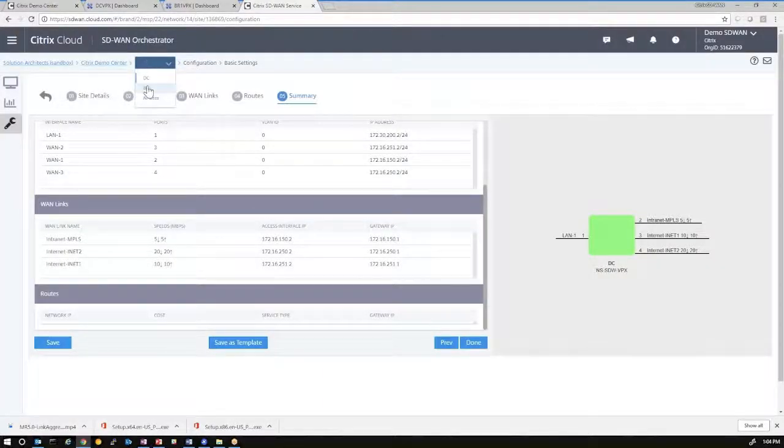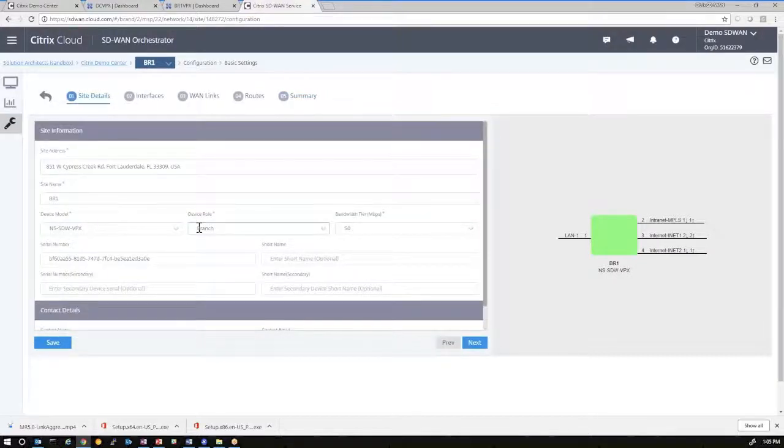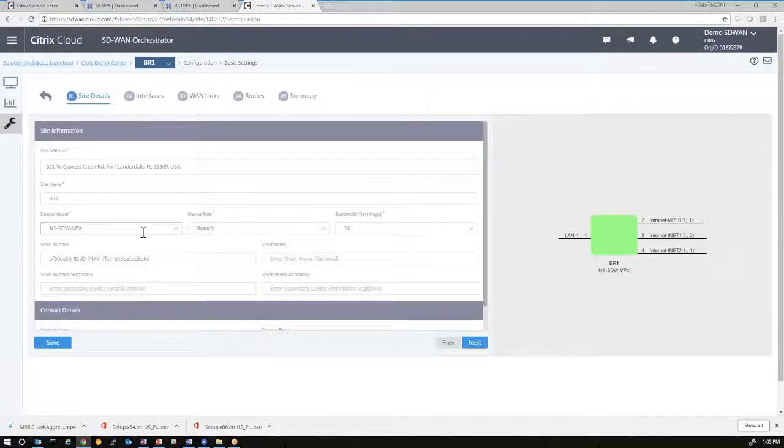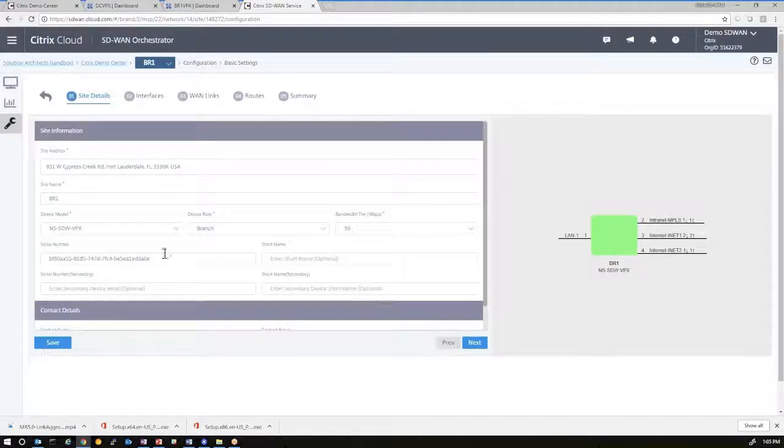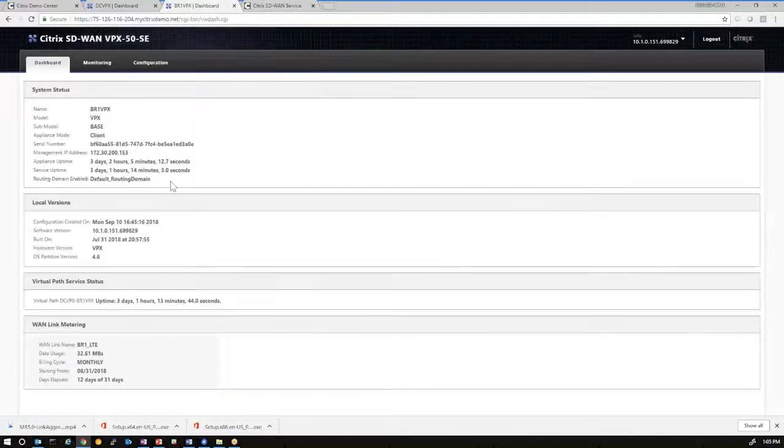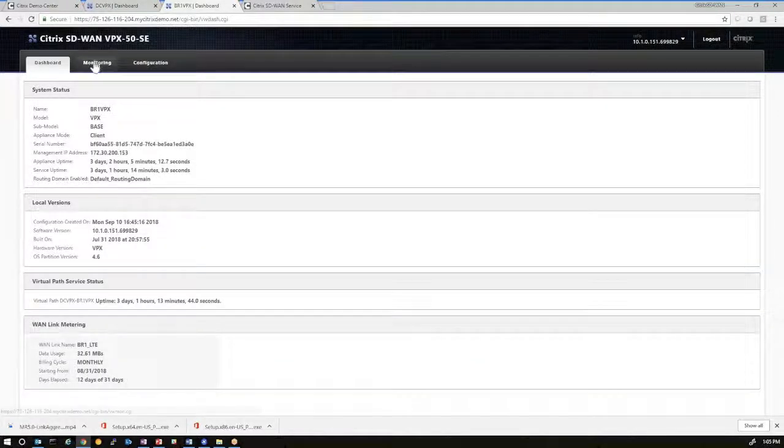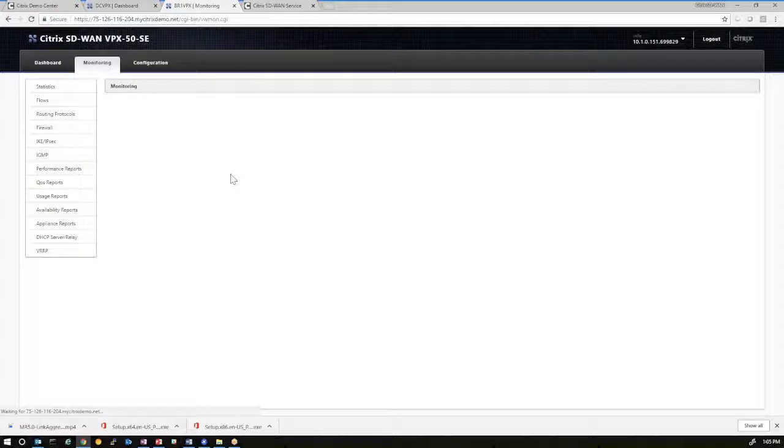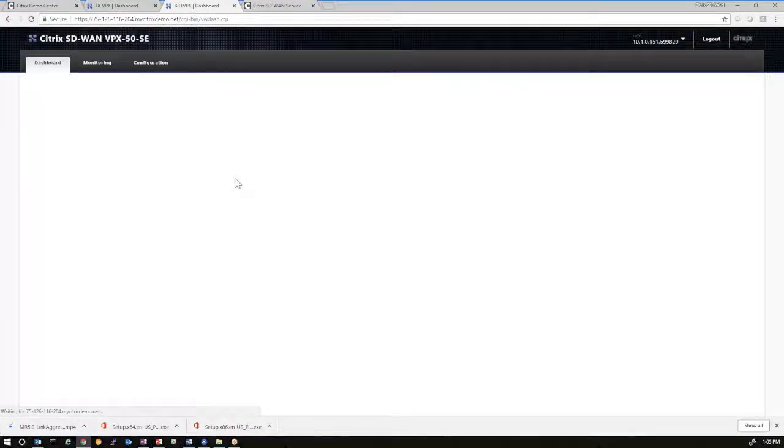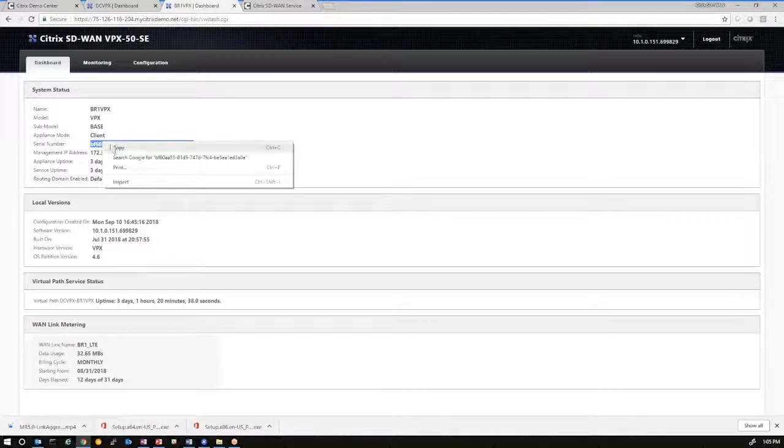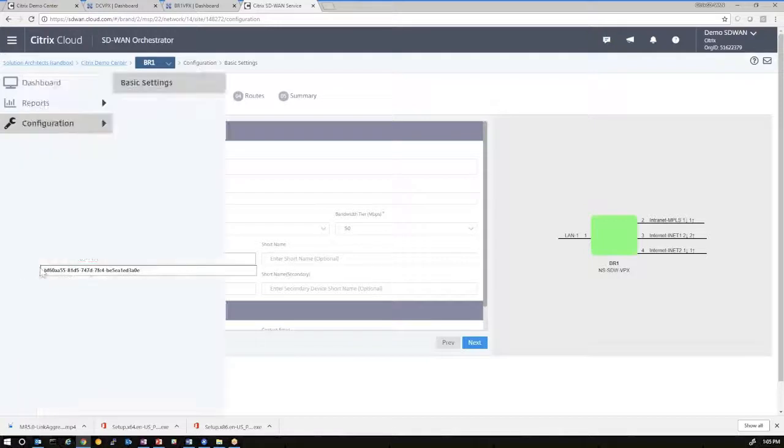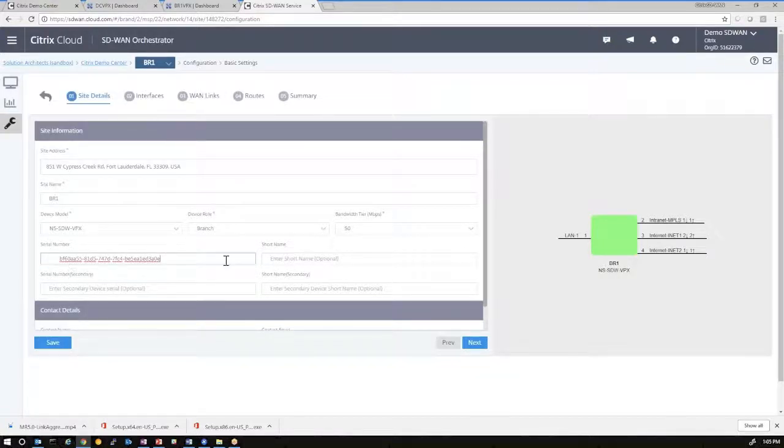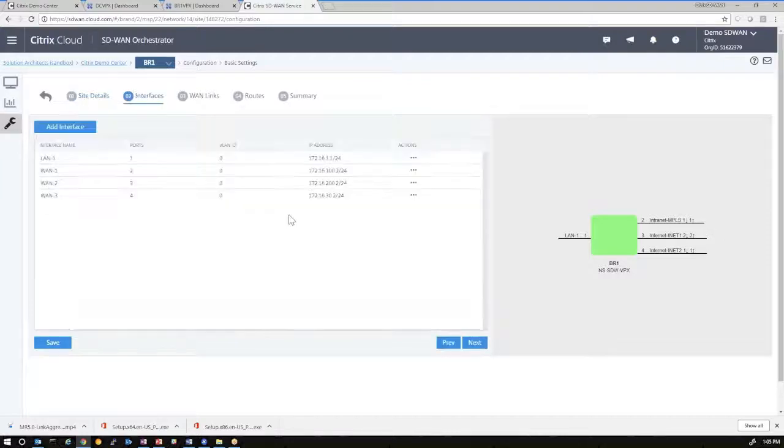And now we can go in and do the same thing by creating a new site, and we'll add branch office 1. So again, it starts with the site detail, add the respective address, virtual appliance as a selection, and the appropriate serial number. So each SD-WAN provisioned environment would get a unique serial number per DC VPX and branch office 1 VPX. So if we want to capture that specific serial number, come into the orchestrator tool, and input that in. And again, make sure that there's no special characters or white spaces in place. Click Next.